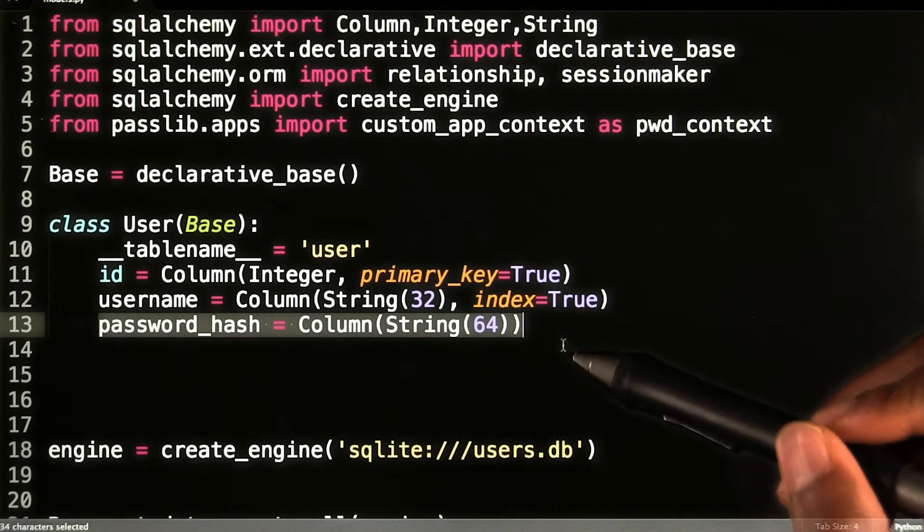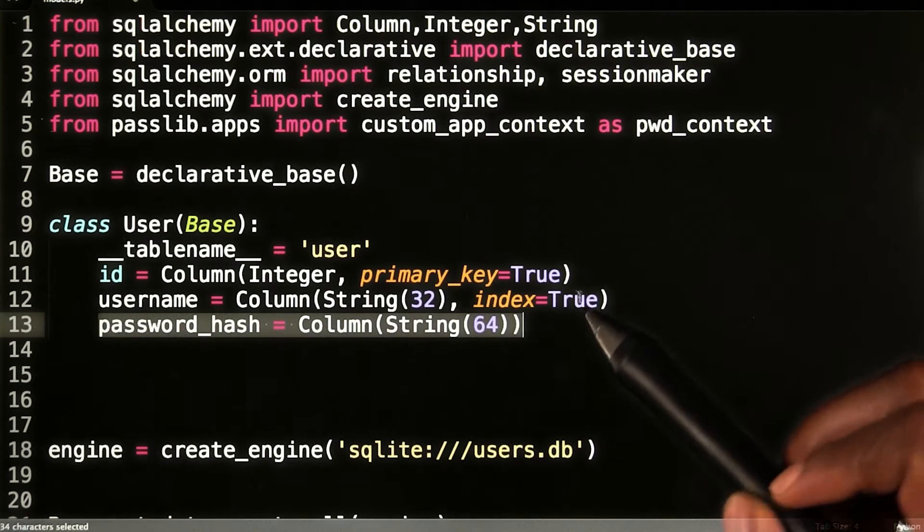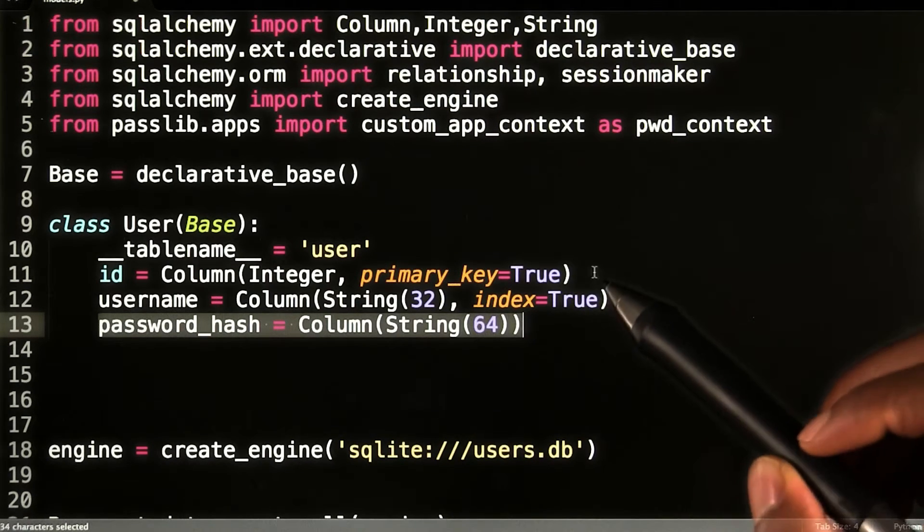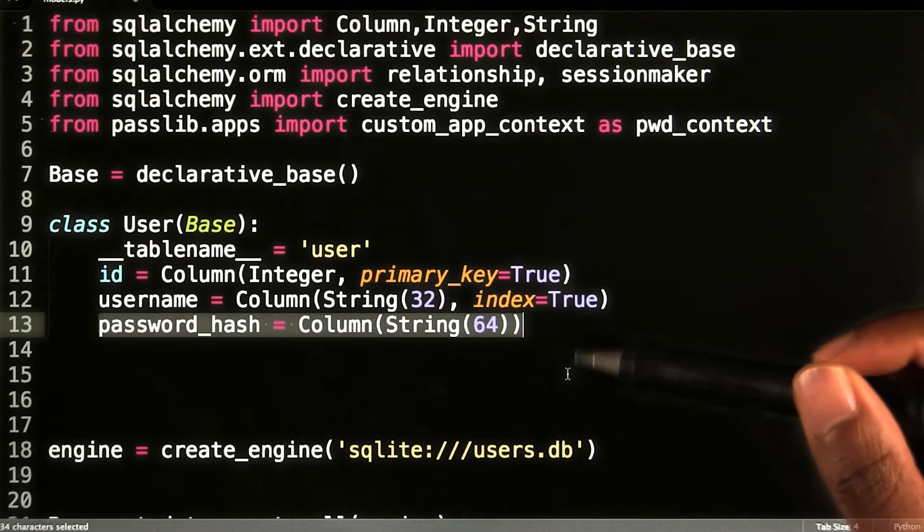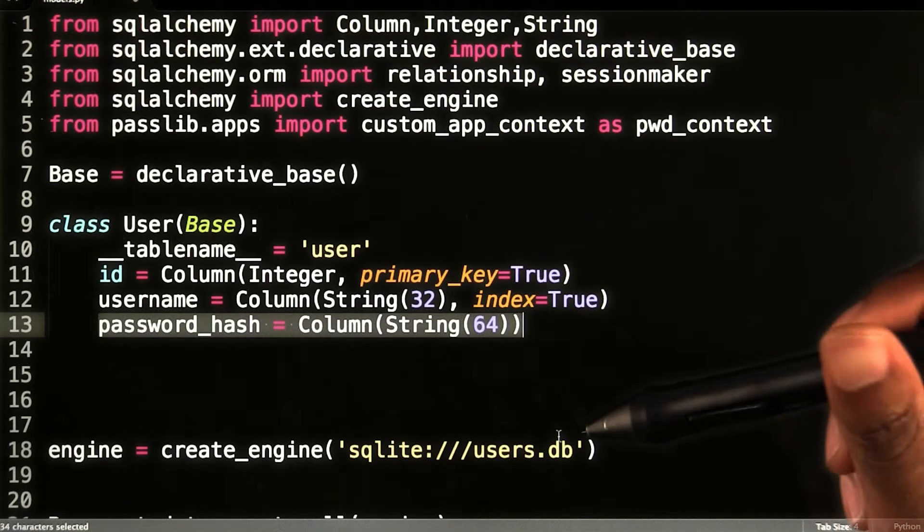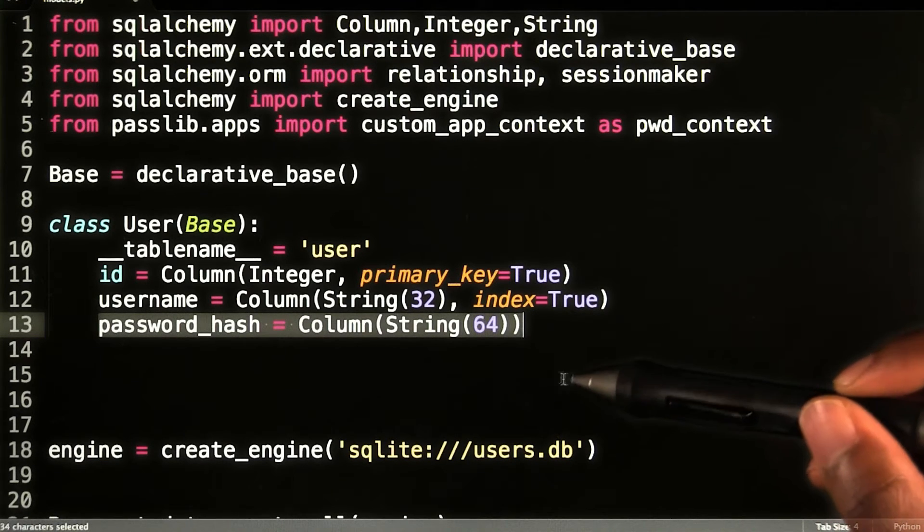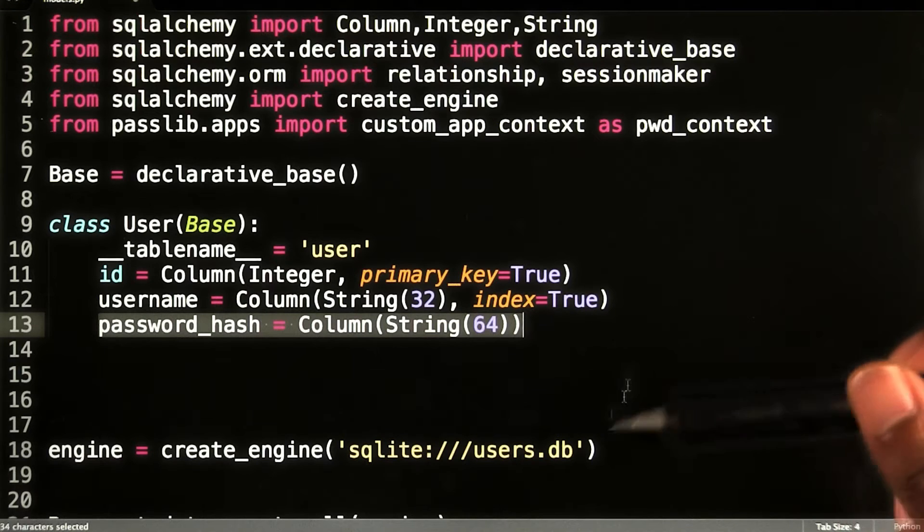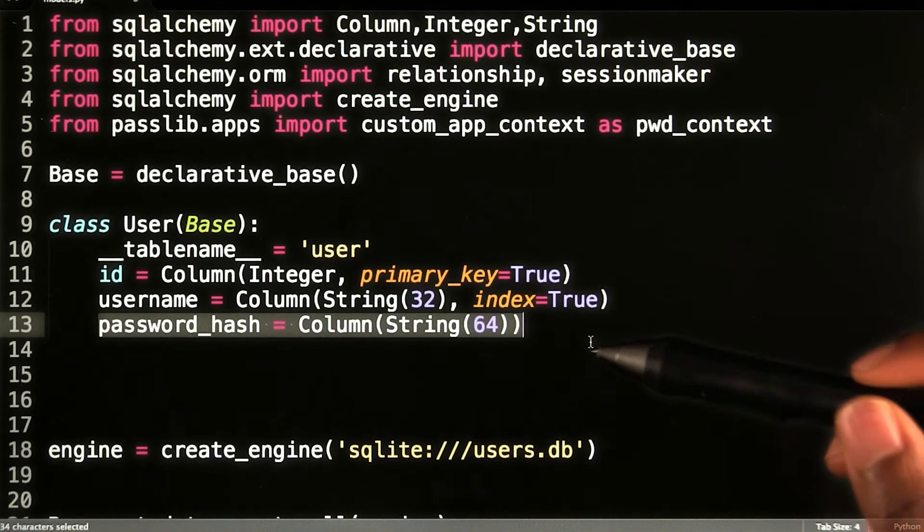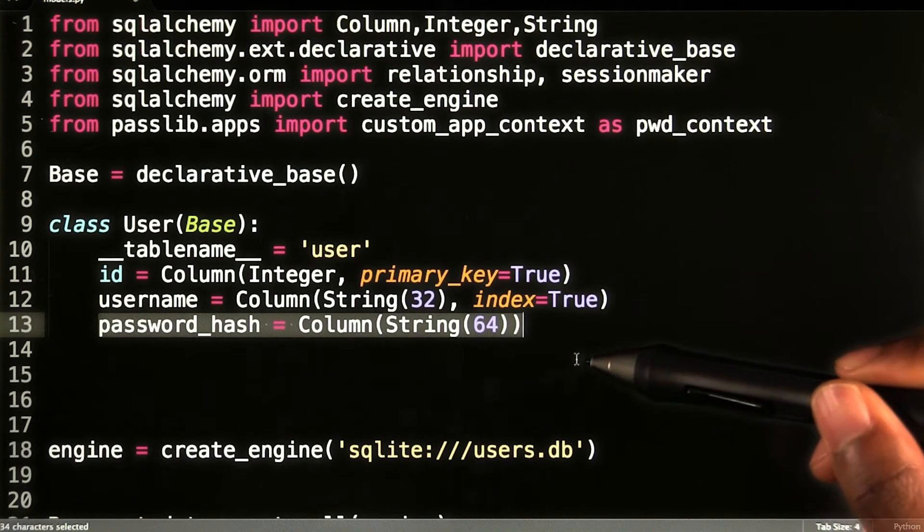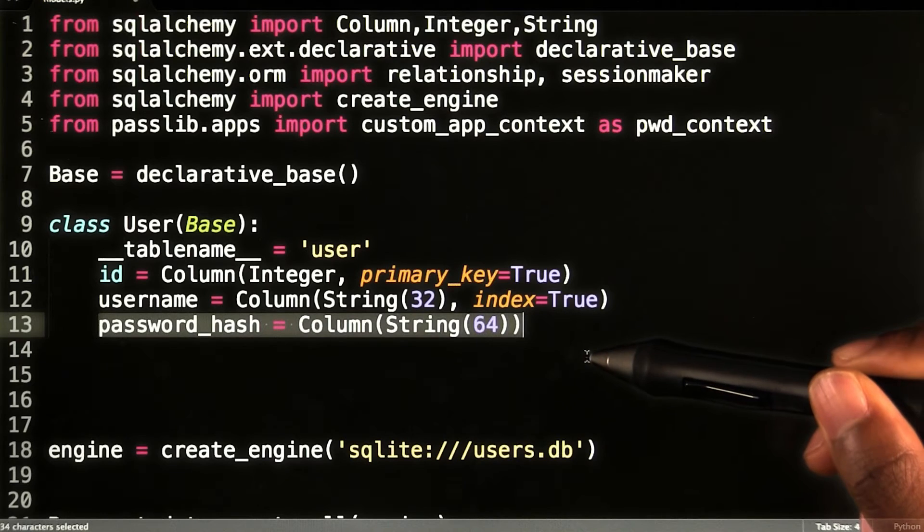A hash is the result of a mathematical algorithm that can be used to map digital data of arbitrary size to digital data of a fixed size. If my user database were to be compromised or opened by an attacker, it would be extremely hard to decode the real passwords from the hashes.